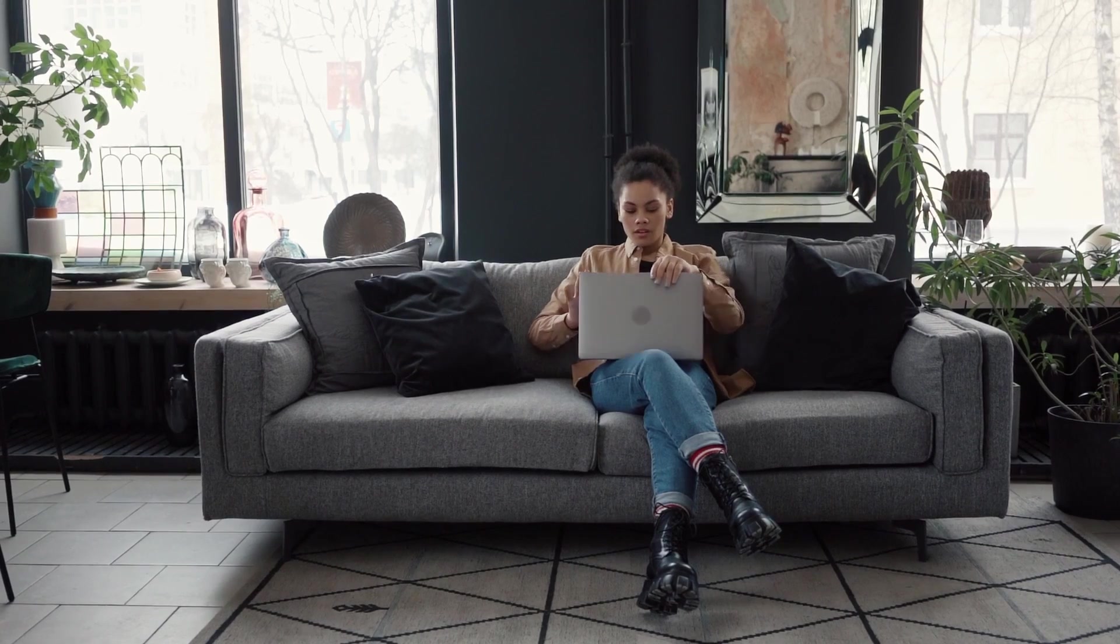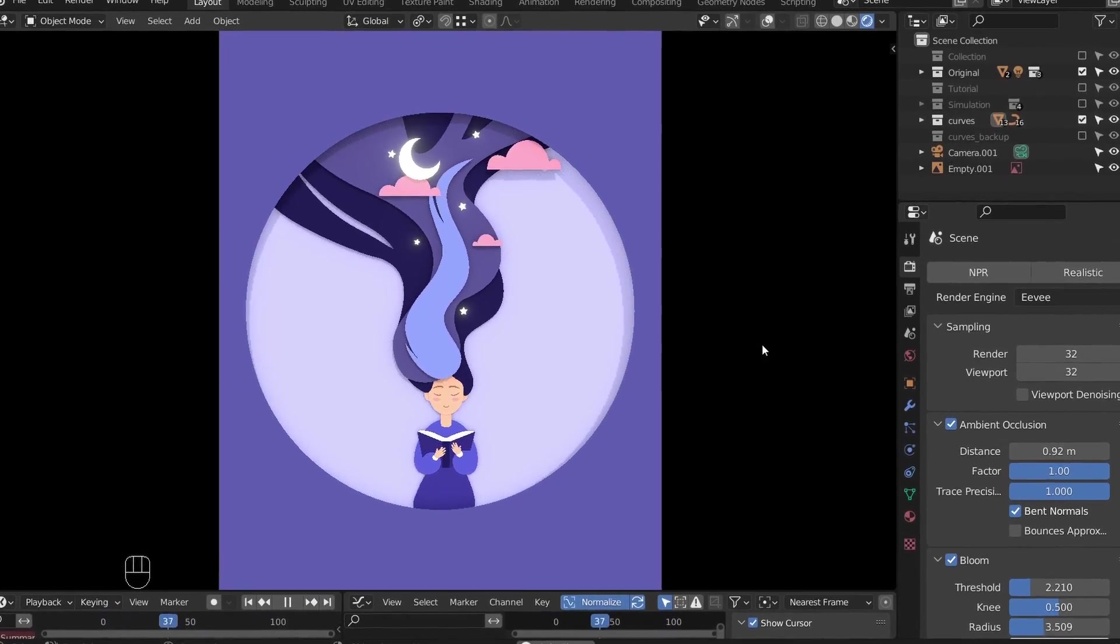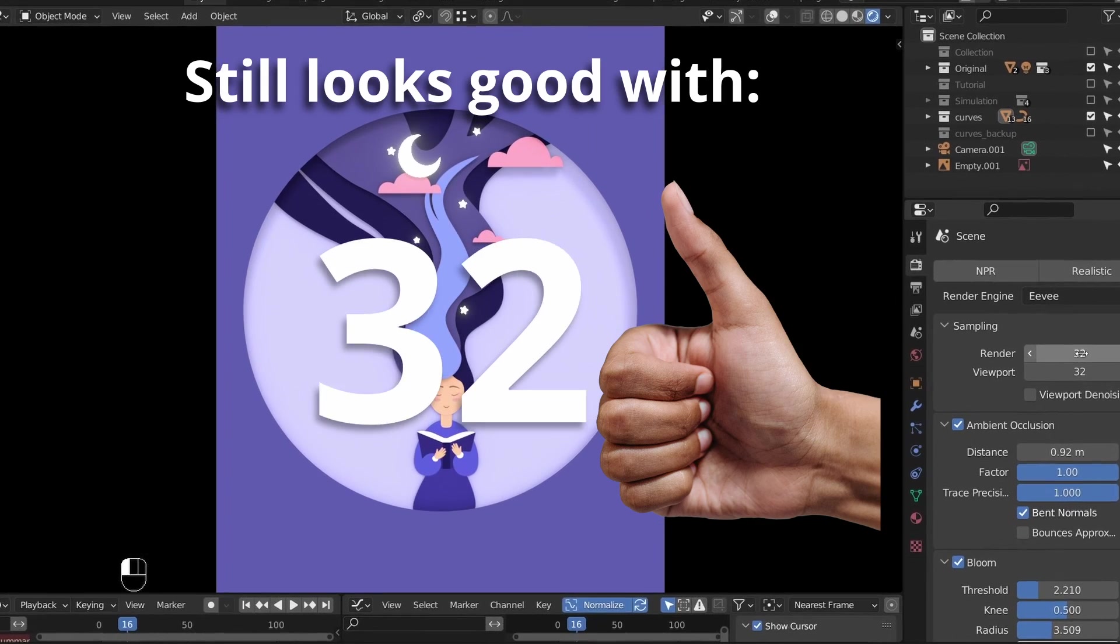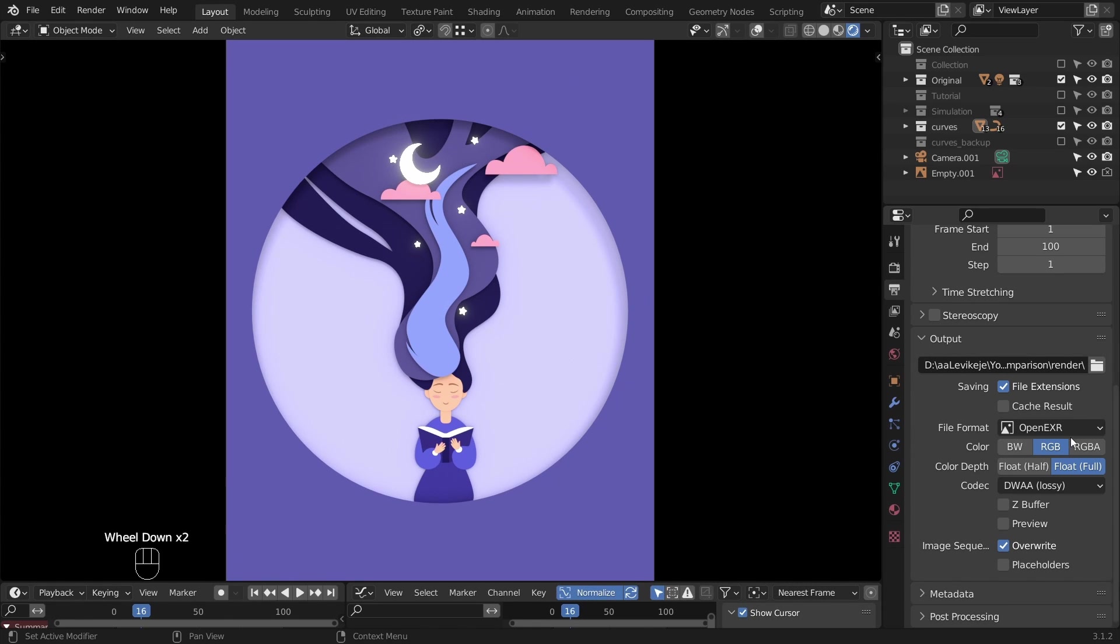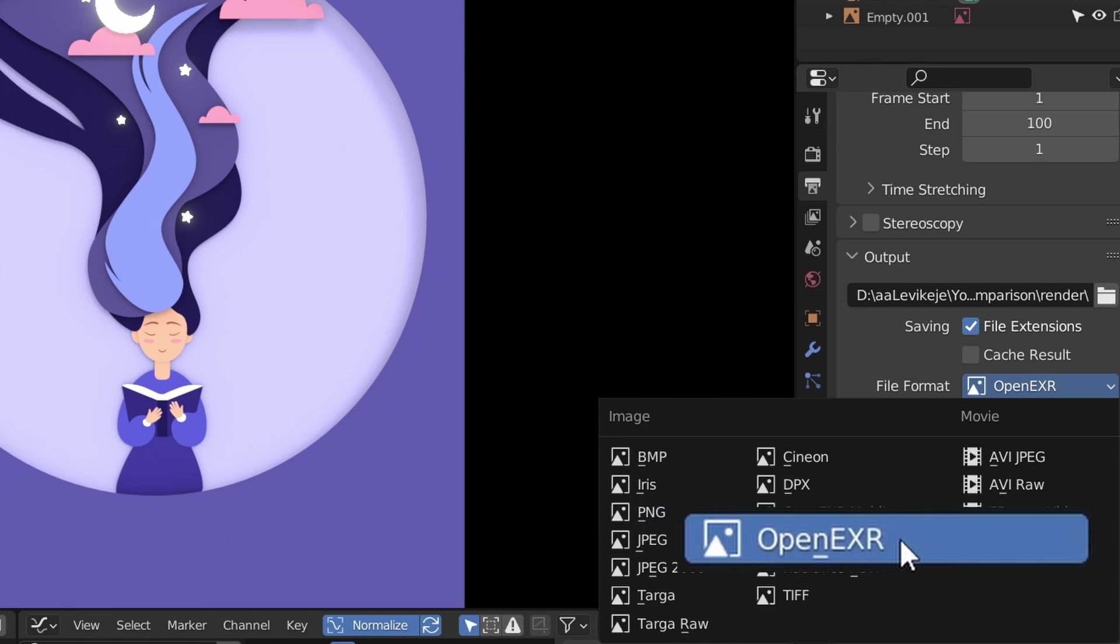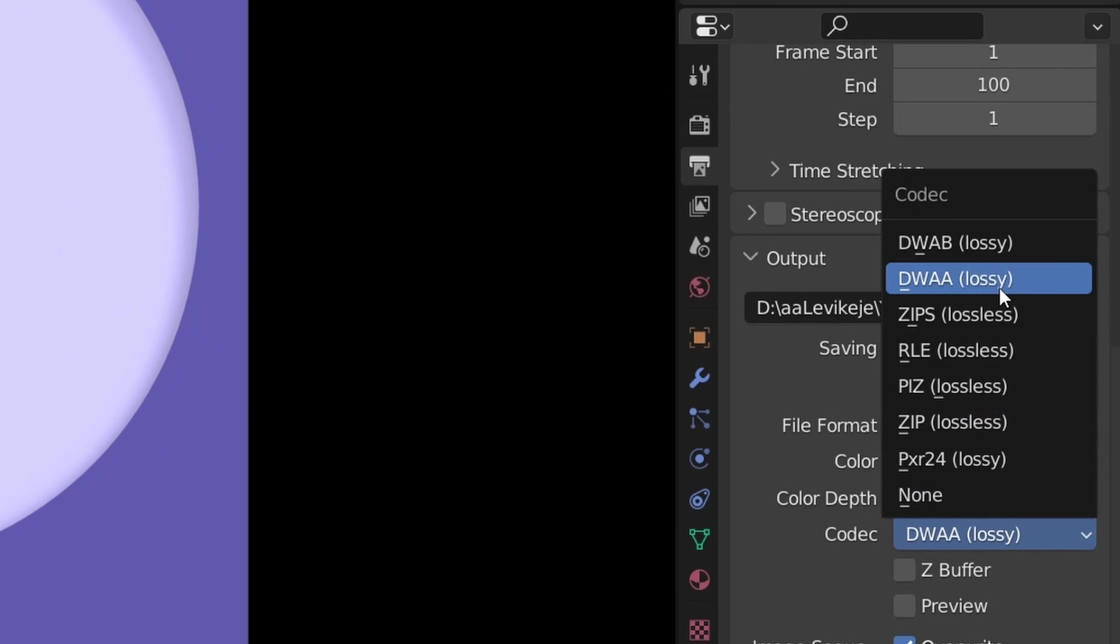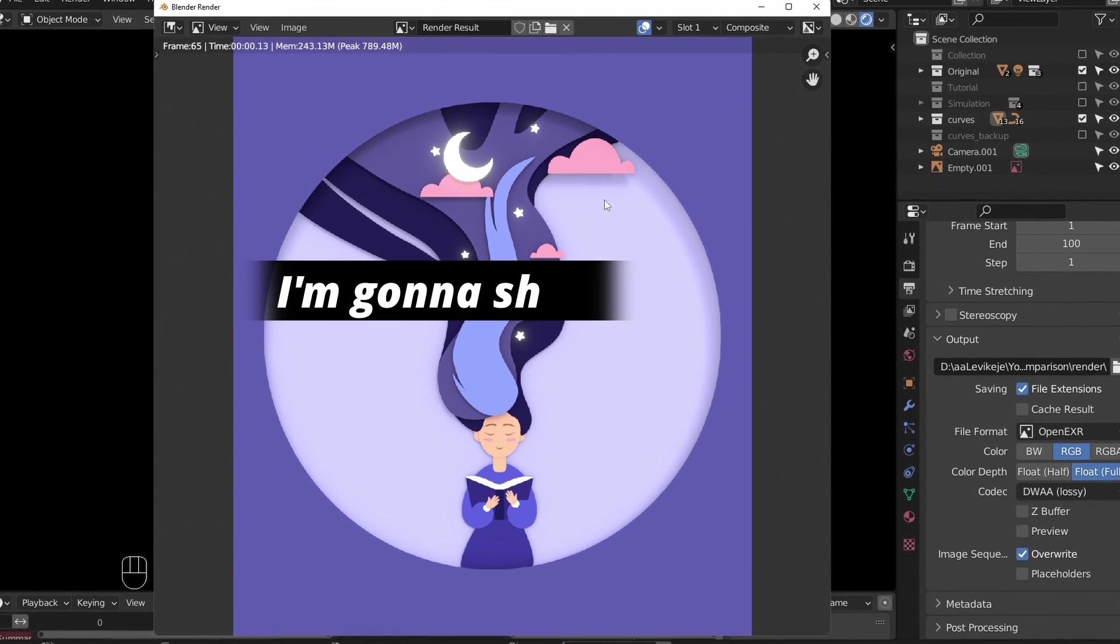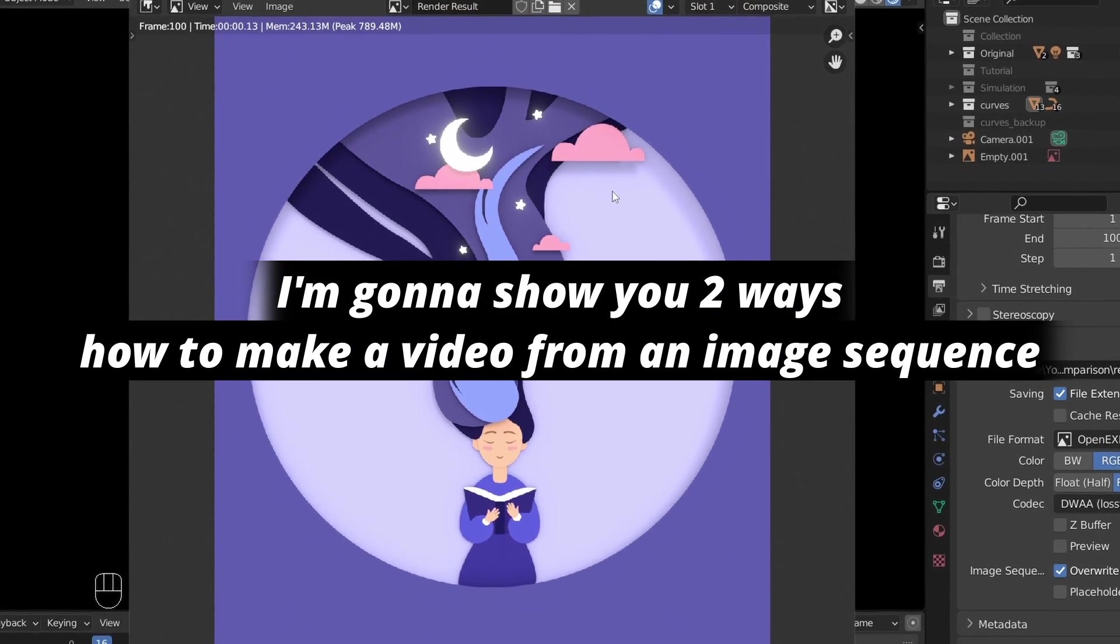We're done with everything, almost. Let's export this animation so you can show it off. Set the sample count to a lower number. It still looks good with 32 or 16 samples. Set the output location. We are going to export an image sequence. It can be PNG or JPEG, but OpenEXR is the best. Check out this video if you want to know why. Codec is DWAA. Go to render, render animation. After it's done, I'm gonna show you two ways how to make a video from an image sequence. The first way is with Blender and the second is with DaVinci Resolve.